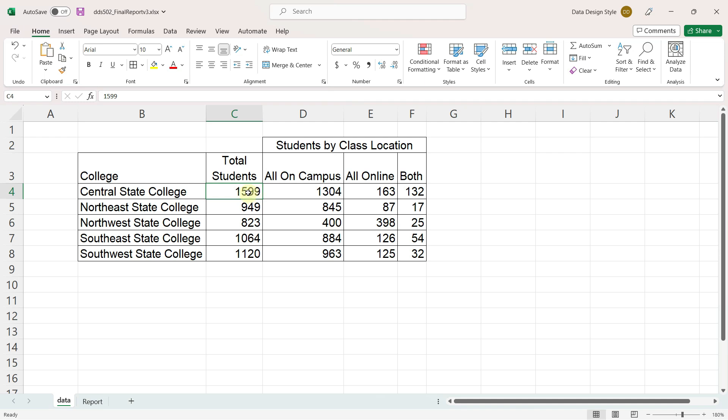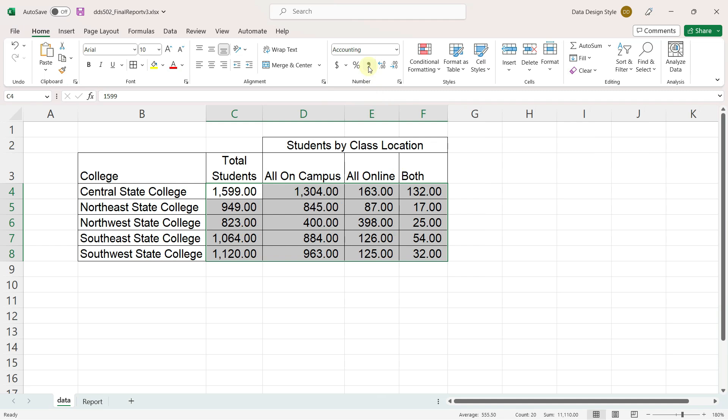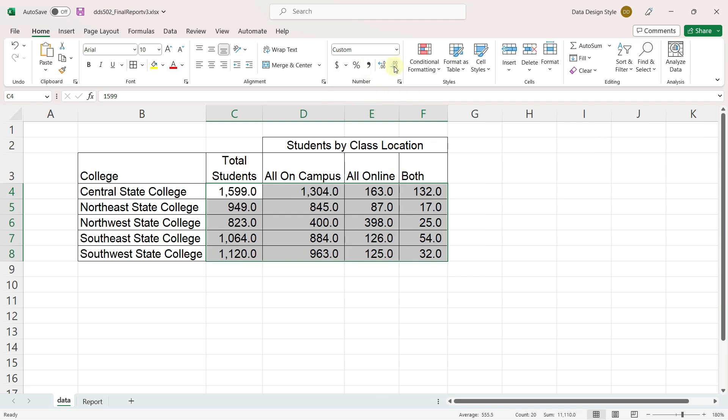Now let's format the data itself. I'll select all of the numbers and change them to a comma format, which excel defaults to two decimal places, so I will decrease those decimal places.